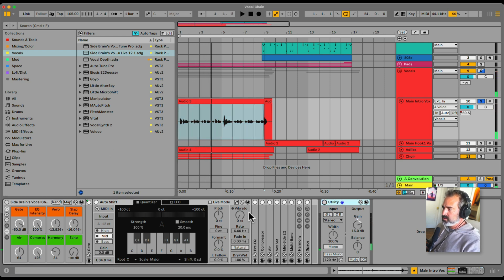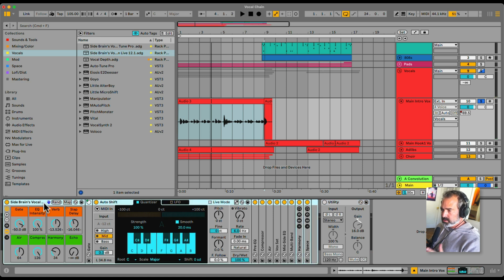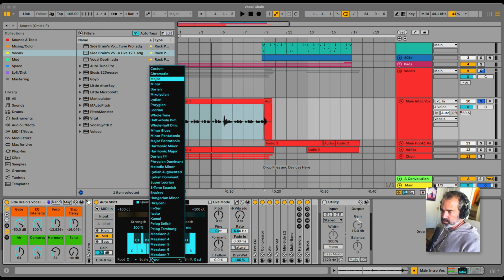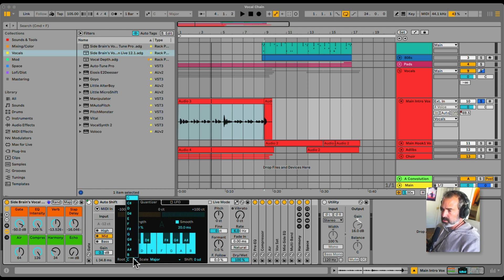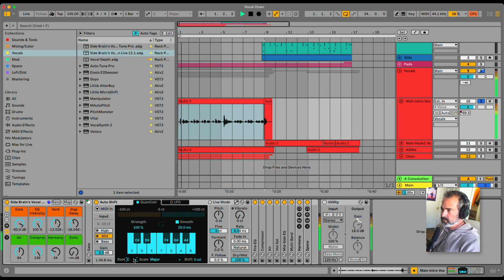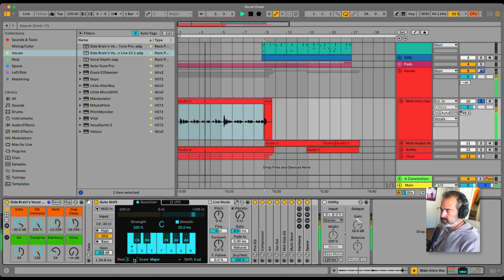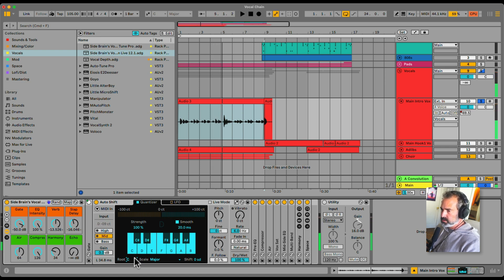Okay, now with the rack, let's check it out. When you get the rack and you load it, you only have to set up the key right here. My beat is in C major, so I don't have to change anything, but change the key to the key of your track. Nice.